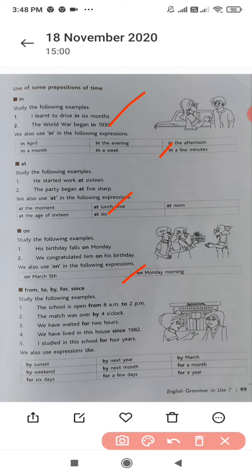Now: from, to, by, for, since. The school is open from 8 a.m. to 2 p.m. The match was over by 4 o'clock. We have waited for 2 hours. We have lived in this house since 1982. I studied in this school for 4 years. We also use expressions like: by sunset, by weekend, for 6 days, by next year, by next month, for a few days, by March, for a month, for a year.